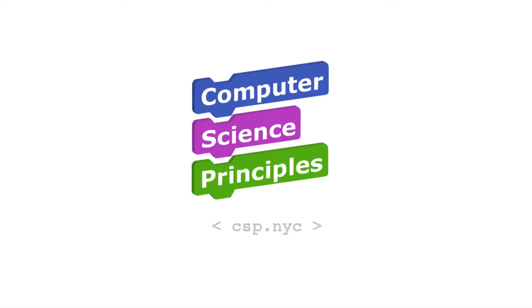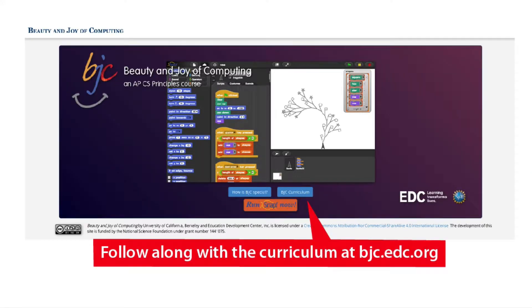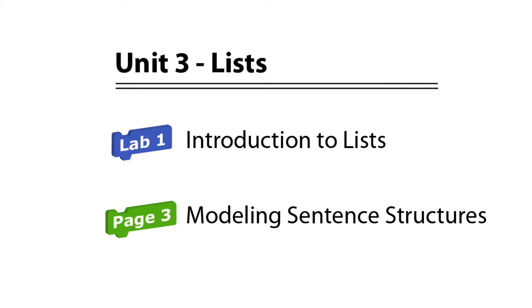Welcome to Computer Science Principles. Follow along with the curriculum at bjc.edc.org. Unit 3 Lists Lab 1 Page 3 Modeling Sentence Structures.